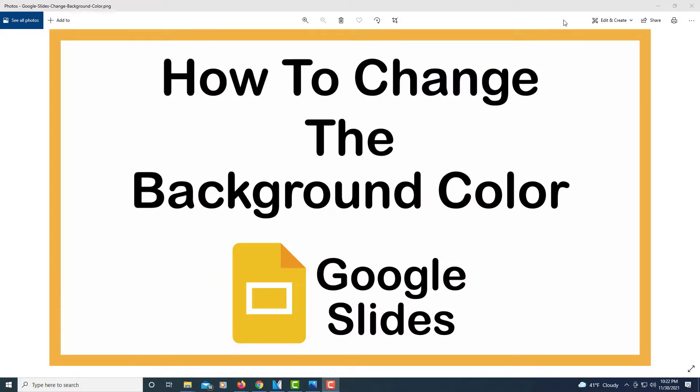This is going to be a video tutorial on how to change the background color in Google Slides. I'll be using a desktop PC to do this.